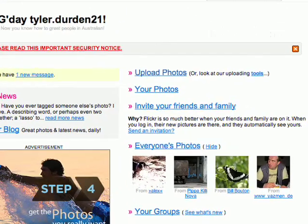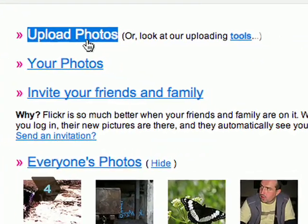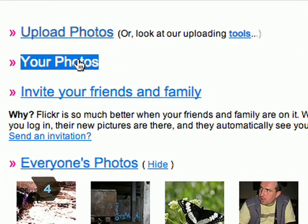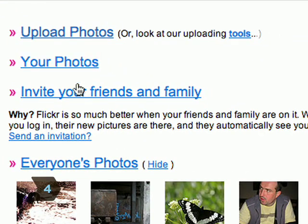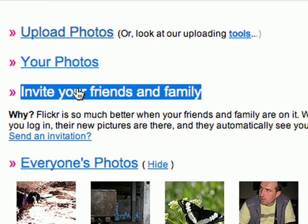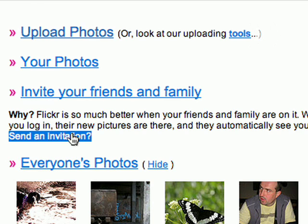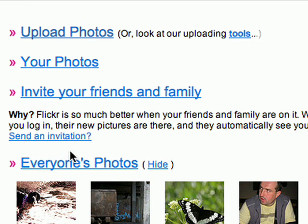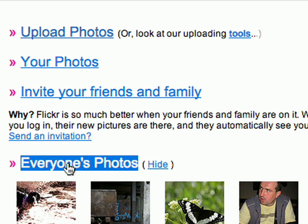Step 4: From your new main page, you can now upload your photos, change innumerable preferences, edit a profile, and much more.